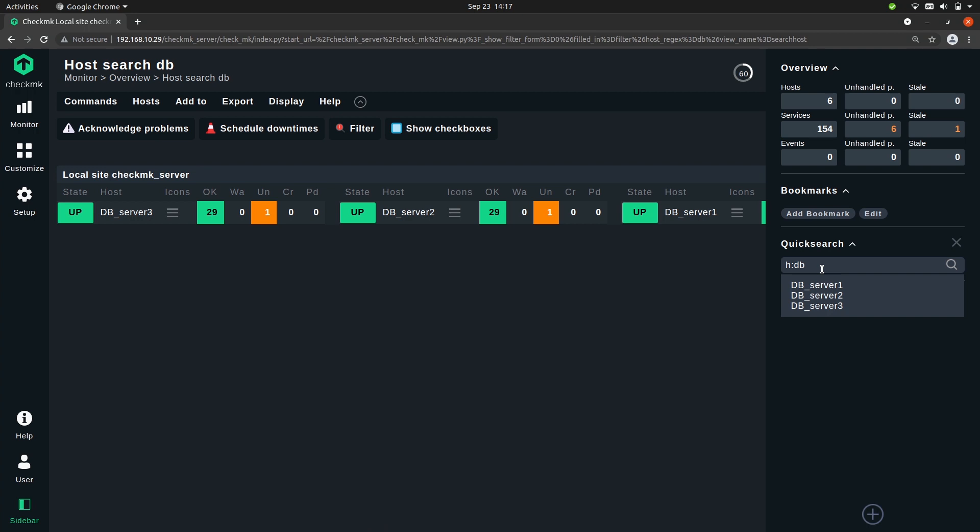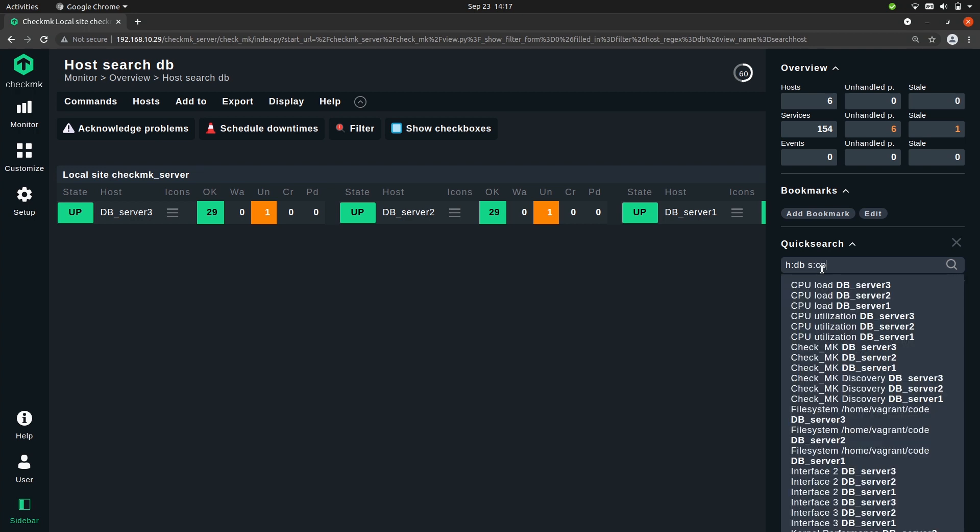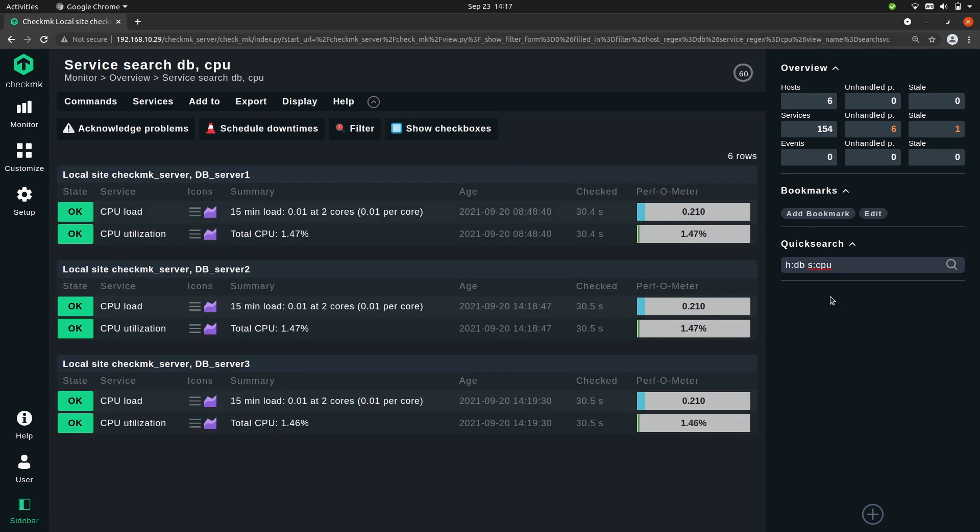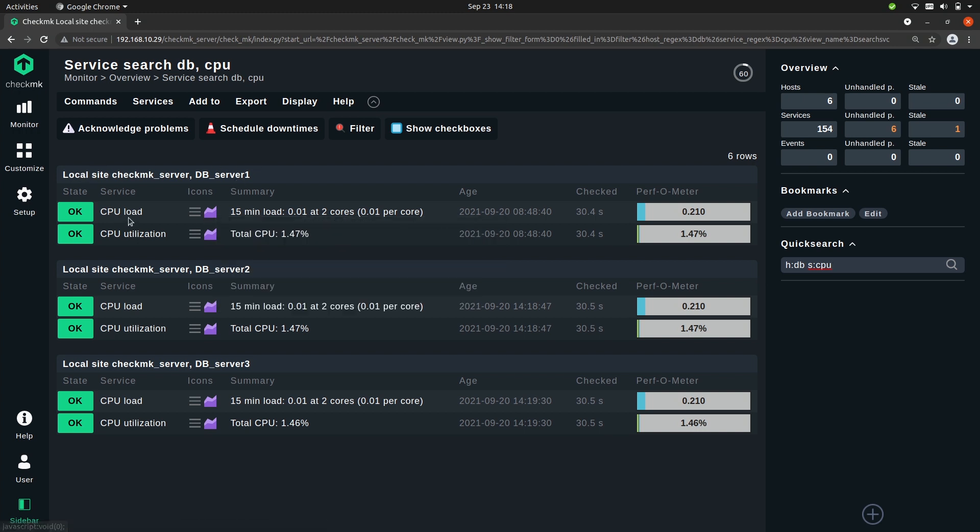And we can make it even more specific by saying we want to search all hosts that match the pattern db and on them we want to look for the service that matches the pattern cpu. So now once again I can click one or I can press enter and you'll see that the search result shows me all hosts and then only the services that match cpu.